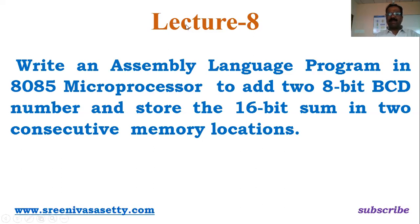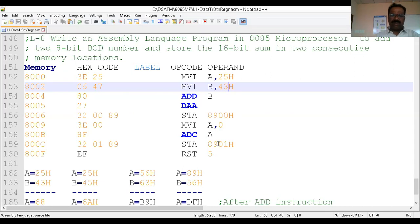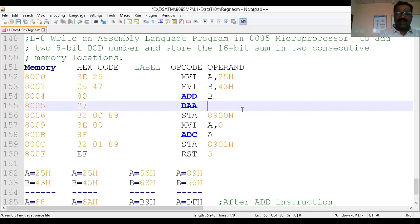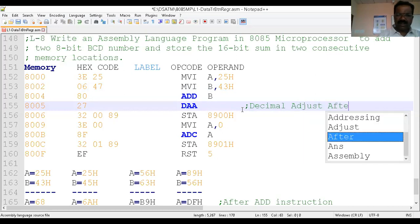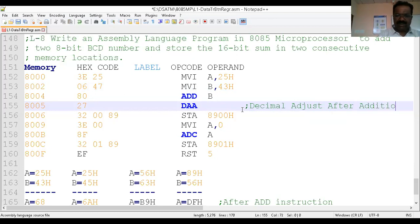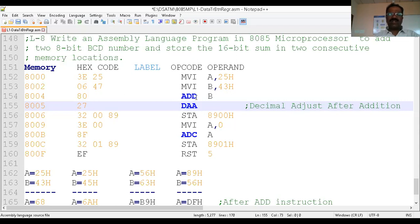I am going to explain that program first — how to add two BCD numbers. This is the program to add two 8-bit BCD numbers. You can compare it with the previous program for adding two 8-bit hexadecimal or binary numbers. The difference is that here we have to use the DAA instruction — that is, Decimal Adjust After Addition, also called Decimal Adjust Accumulator. We must use the DAA instruction after the ADD instruction only — that is a condition.